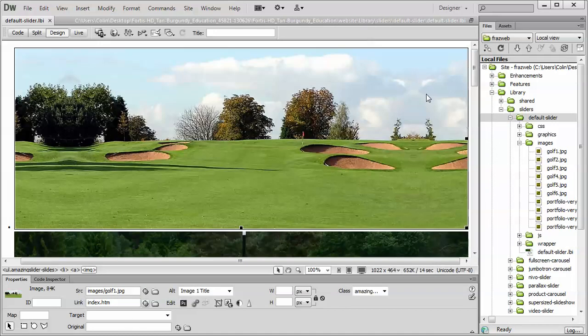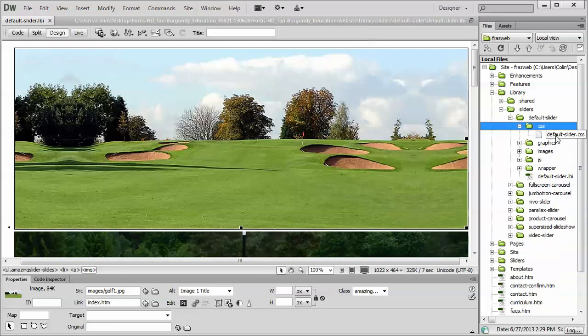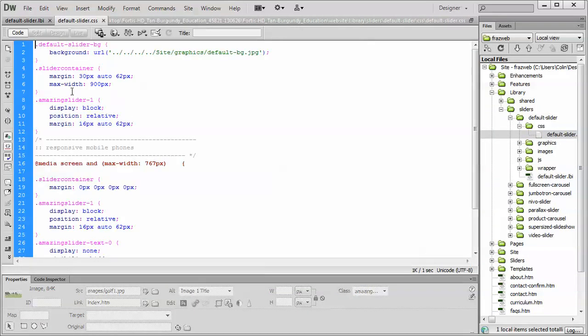Now, I'm going to show you what happens when we change the image size, and there's two places we do this. First, we open up the CSS folder and the default slider, and we just change the maximum width to 990 pixels, or the width of the replacement images. That's step number one.